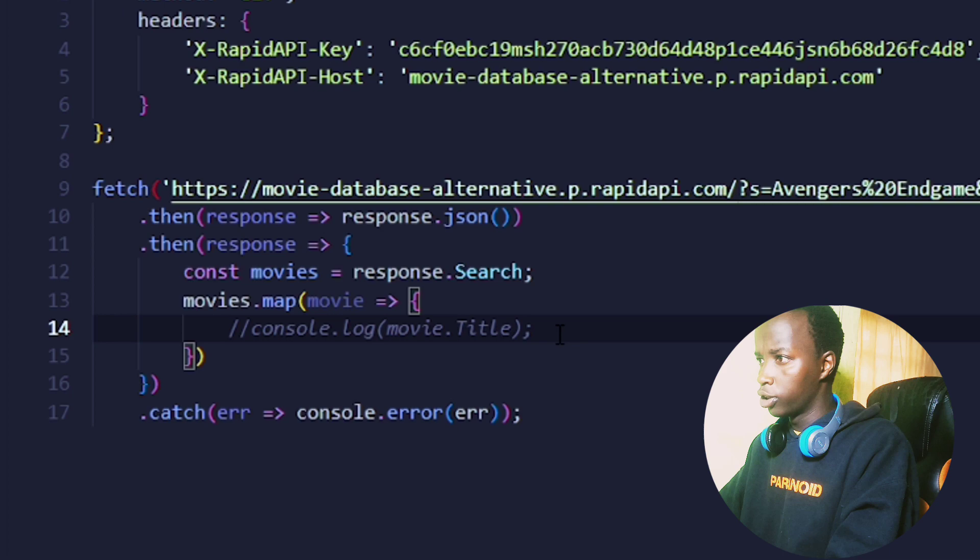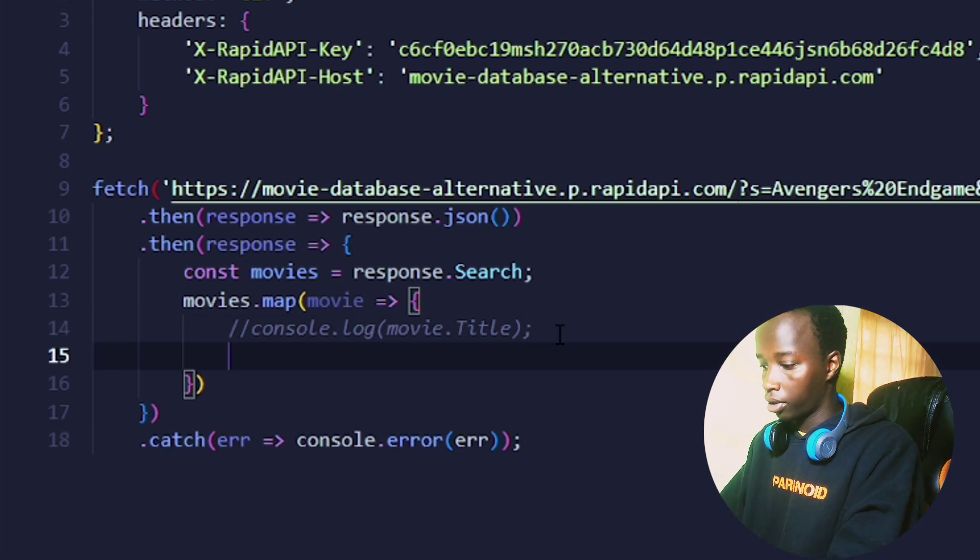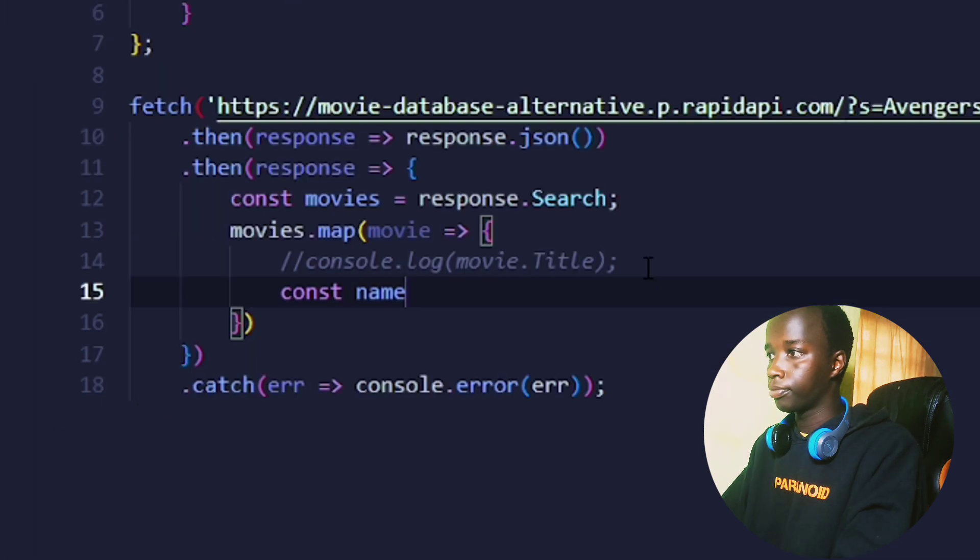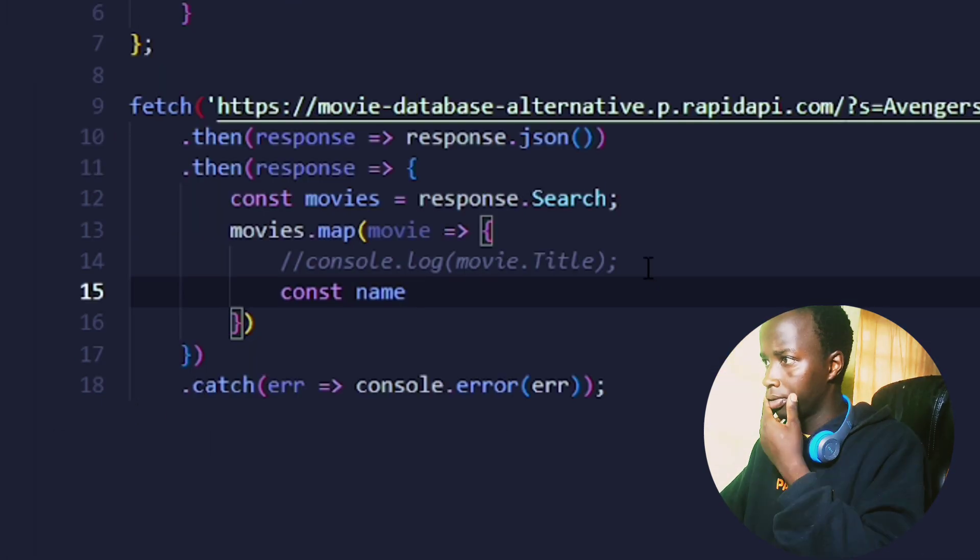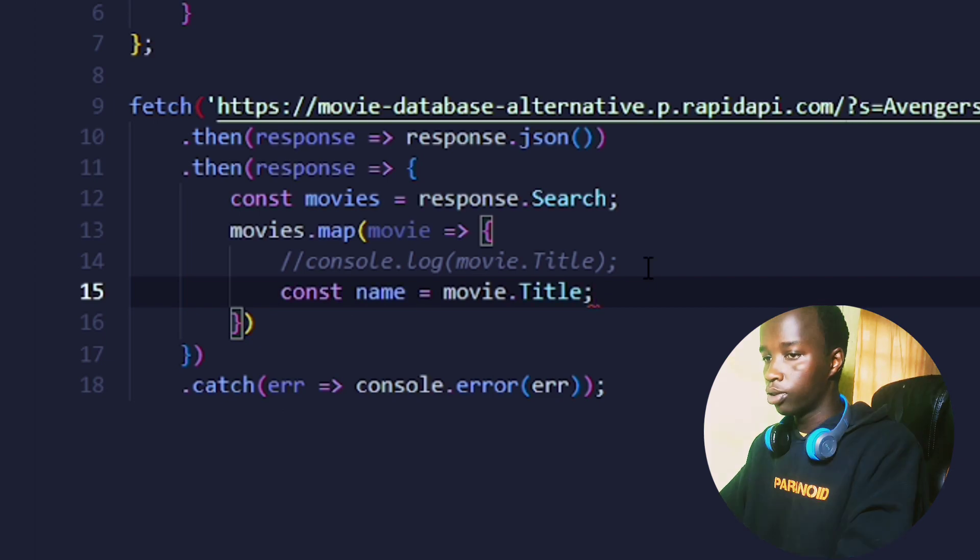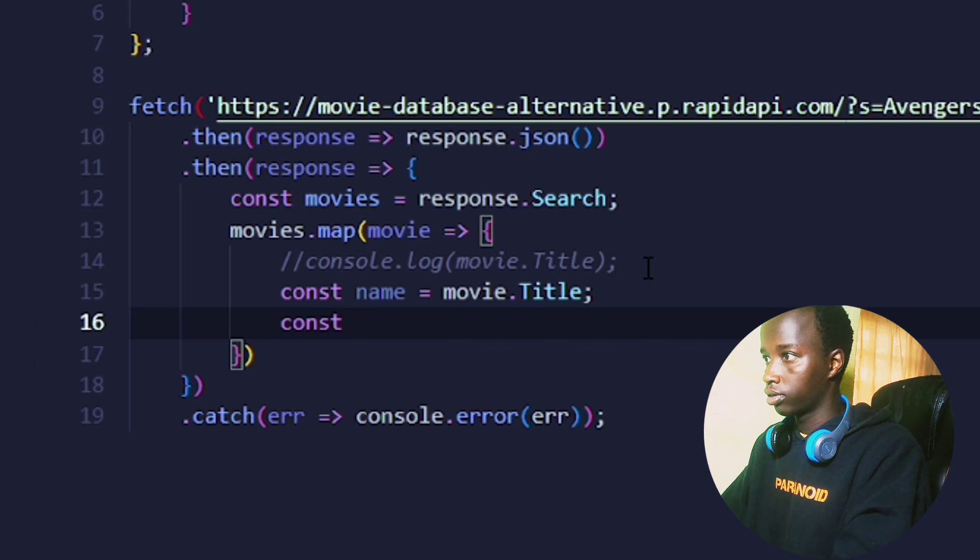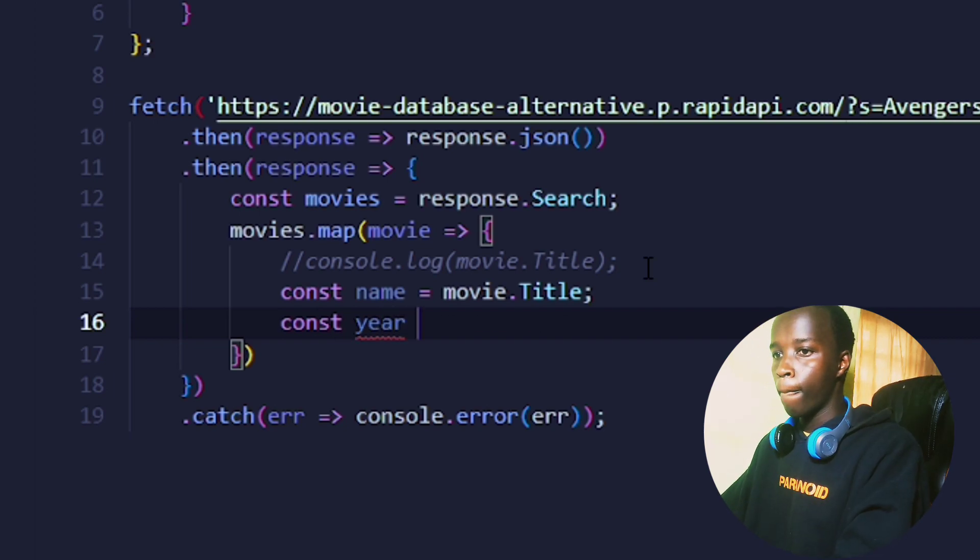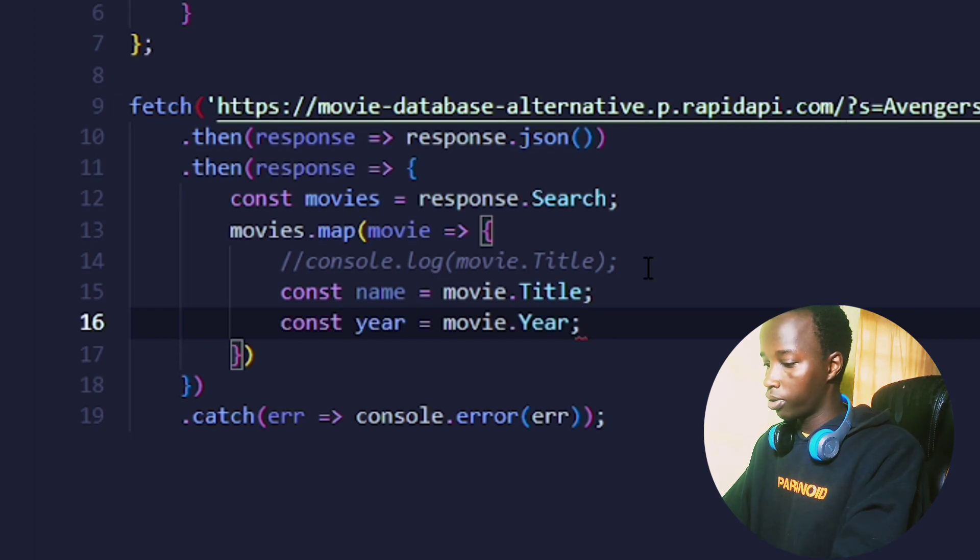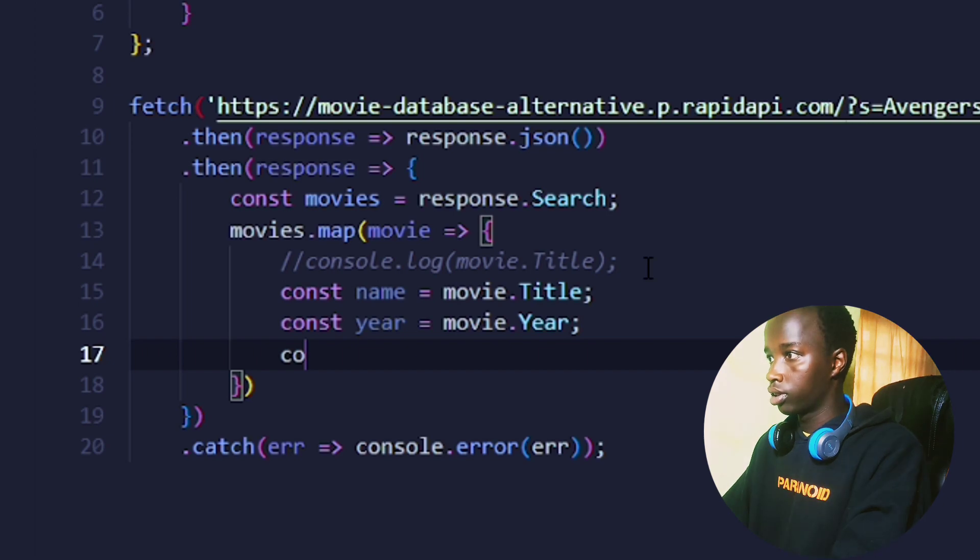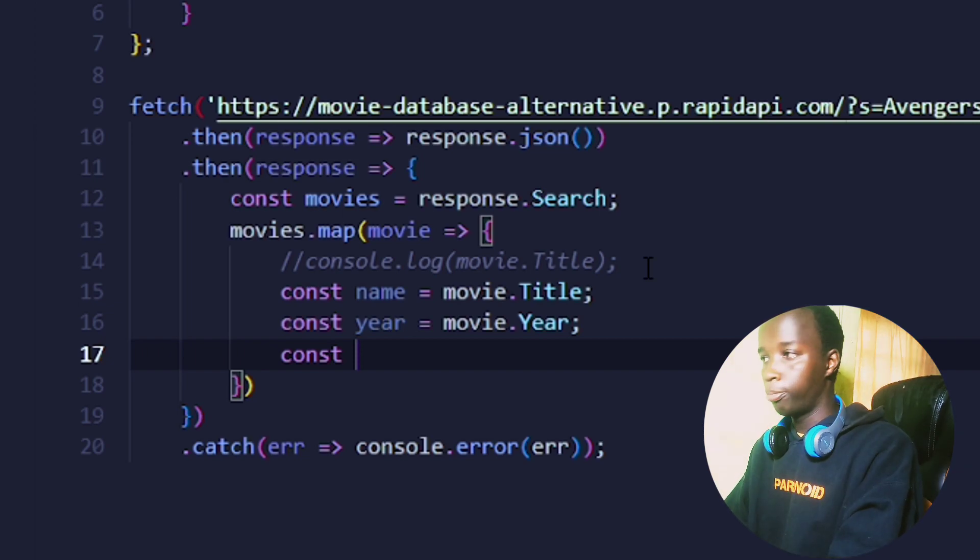What I want to do now is create a variable for all the data that I'm going to need. First, I'm going to create one for the movie name: const name = movie.title. Next is going to be the year, pretty much the same thing. Then I also want the poster. The poster is going to be movie.poster.